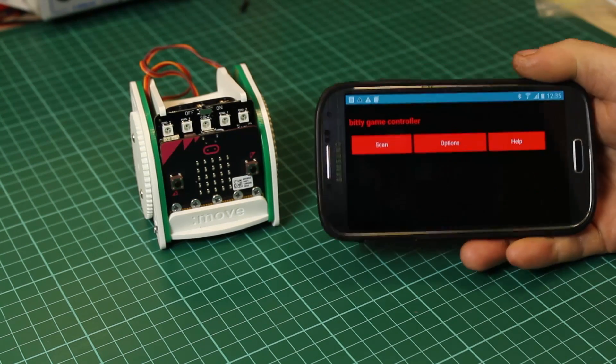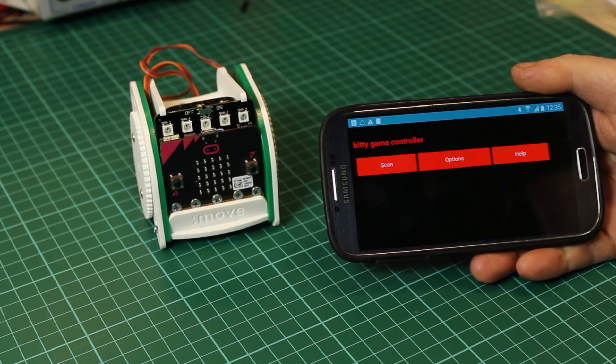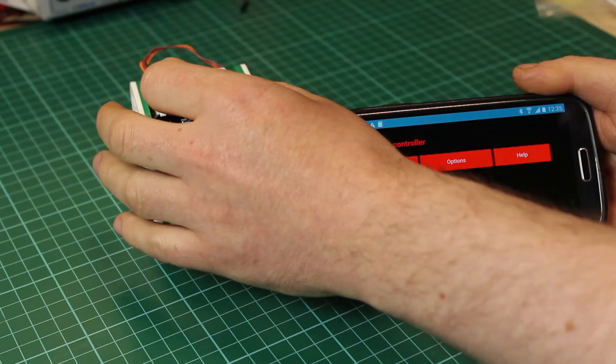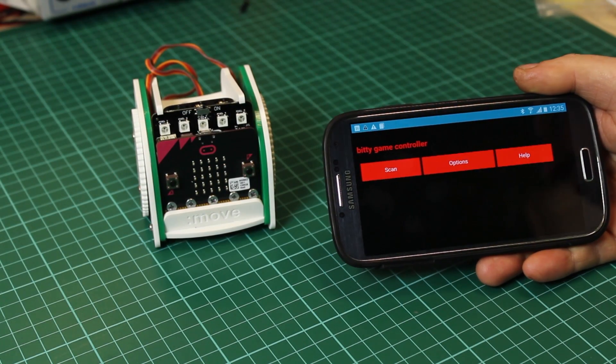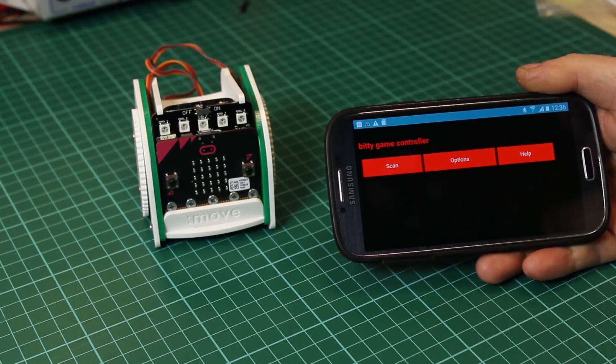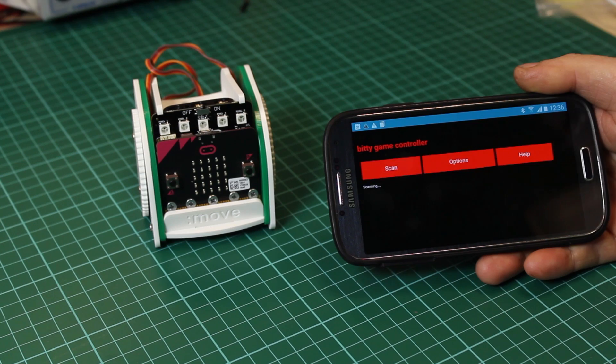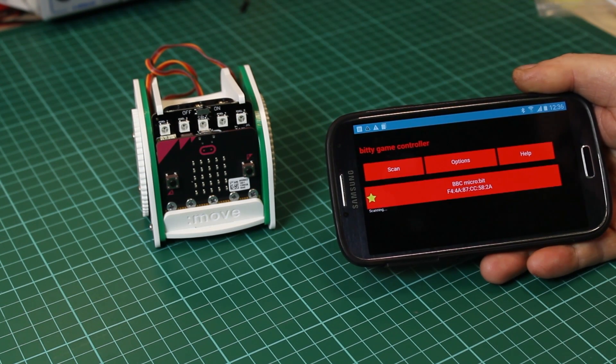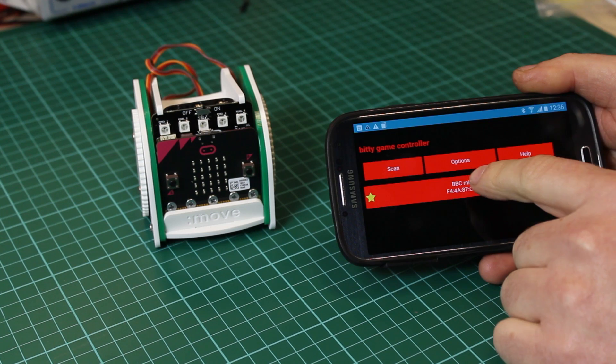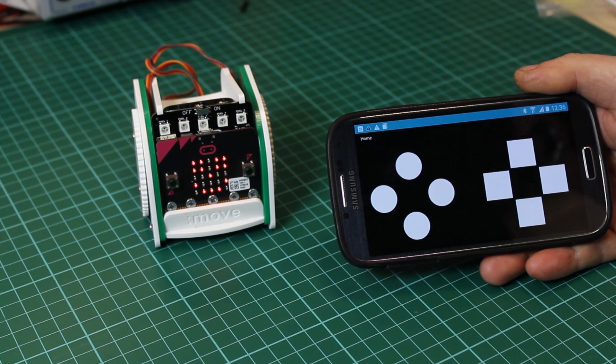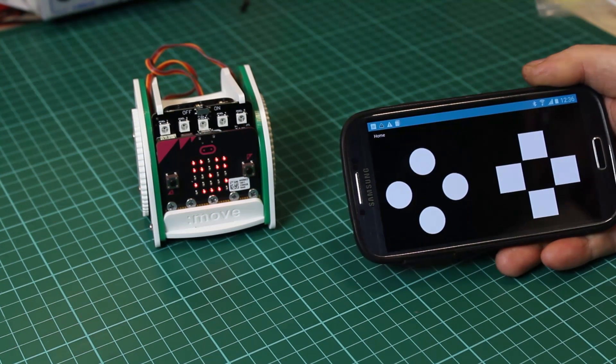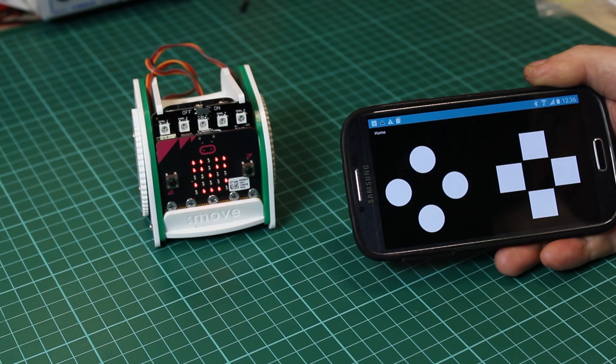When it opens you'll be presented with three buttons. Turn on your microbit Move Mini and scan. The Bitty Game Controller will discover your microbit and when you press it you'll connect and get a smiley face.